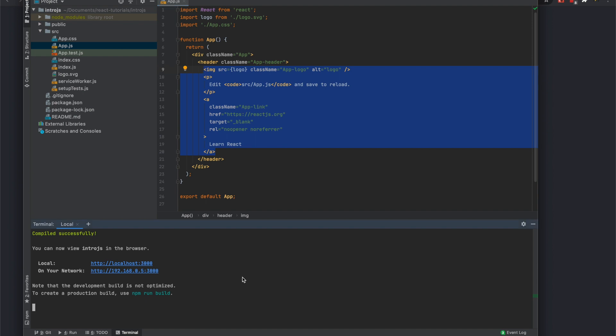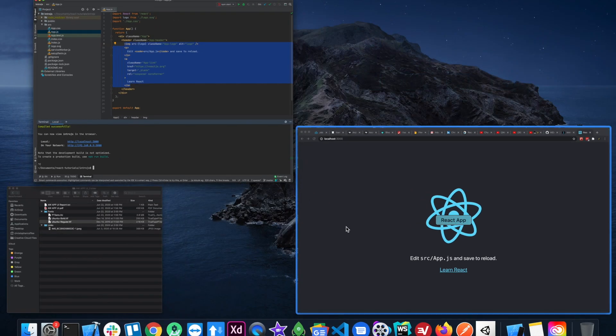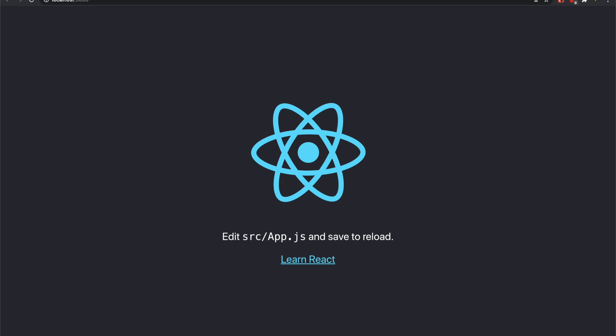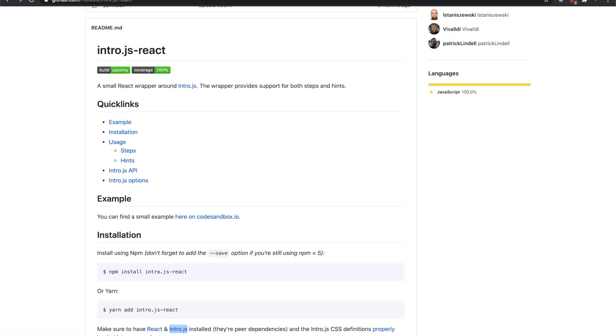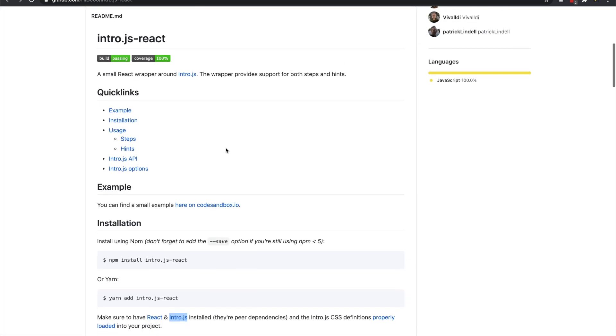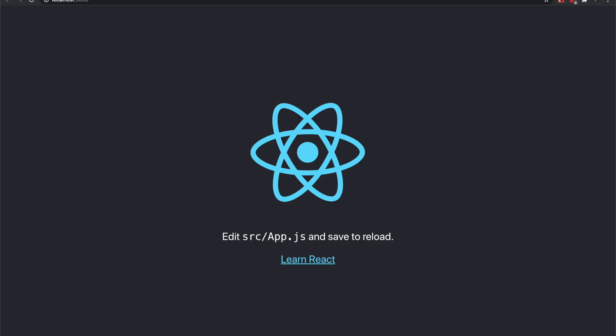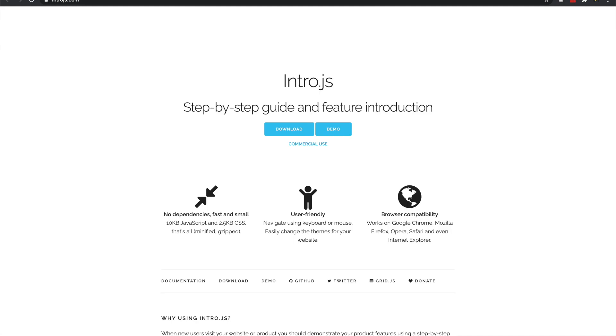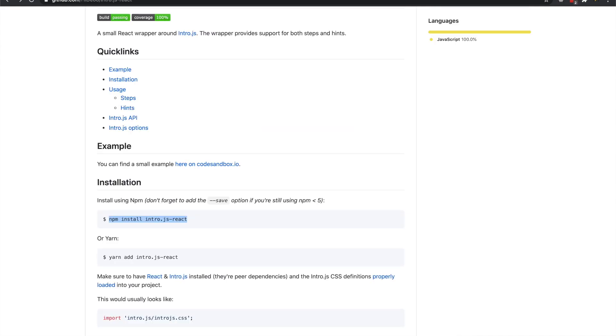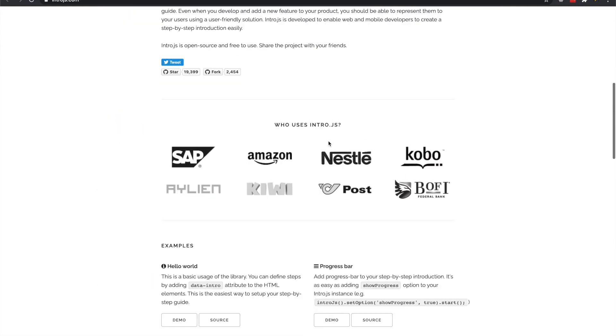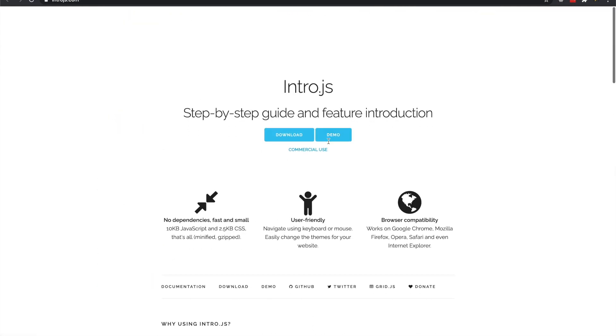Okay, yeah, we'll just go ahead and do it. So first we need to install the packages. I'll leave the links in the description. So first npm install introjs. Well, I guess really you should install introjs first.